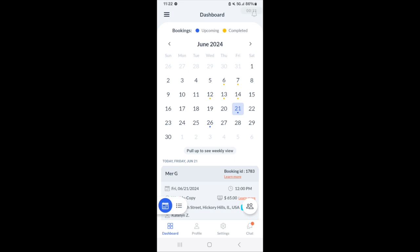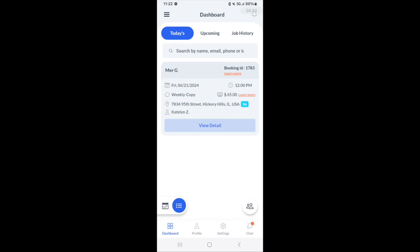The Provider Dashboard is where providers can view all of their bookings. You have your weekly view, a calendar view, and a list view, whichever way is easiest for you to view your bookings.